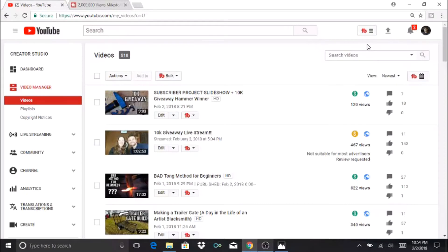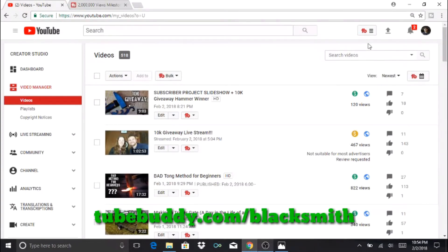TubeBuddy is a browser plugin and we have an affiliate link down below in the description. To get it, you go to TubeBuddy.com/blacksmith.